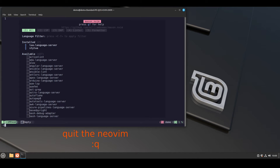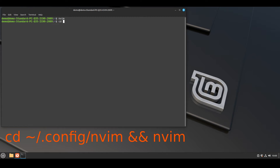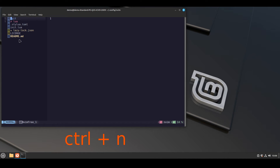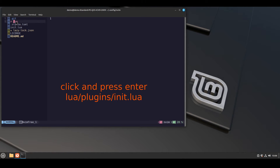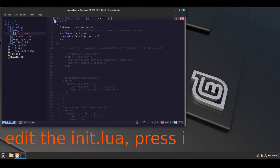Now everything is installed, then quit neovim with colon q and press enter. Then cd to .config/nvim, then run nvim here. Press ctrl and n to bring up the sidebar — you will see the directory. Now click on lua, then press enter, then plugins, then init.lua.